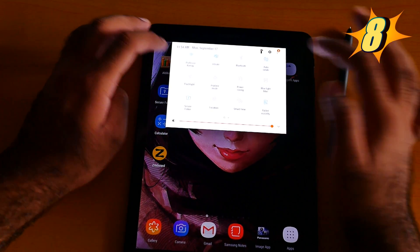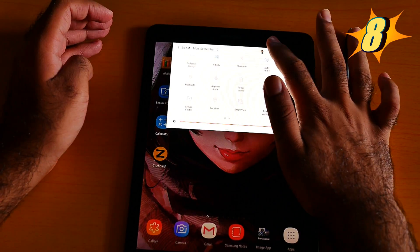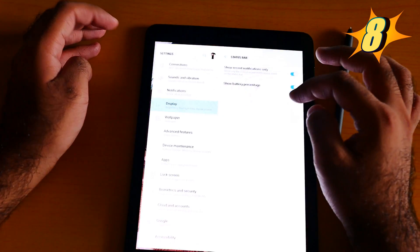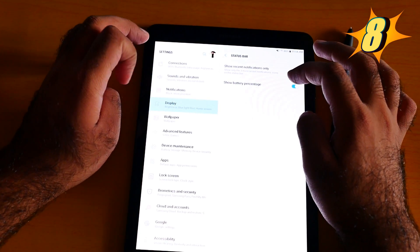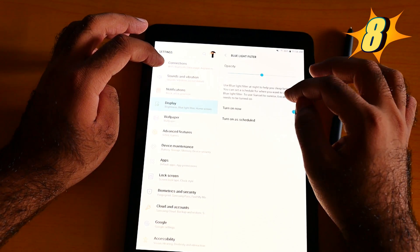Number 8 is the blue light filter. You can easily swipe down from the top and turn on the blue light filter, or turn it off. Or you can go into the detail: go to Display, click Blue Light Filter on.